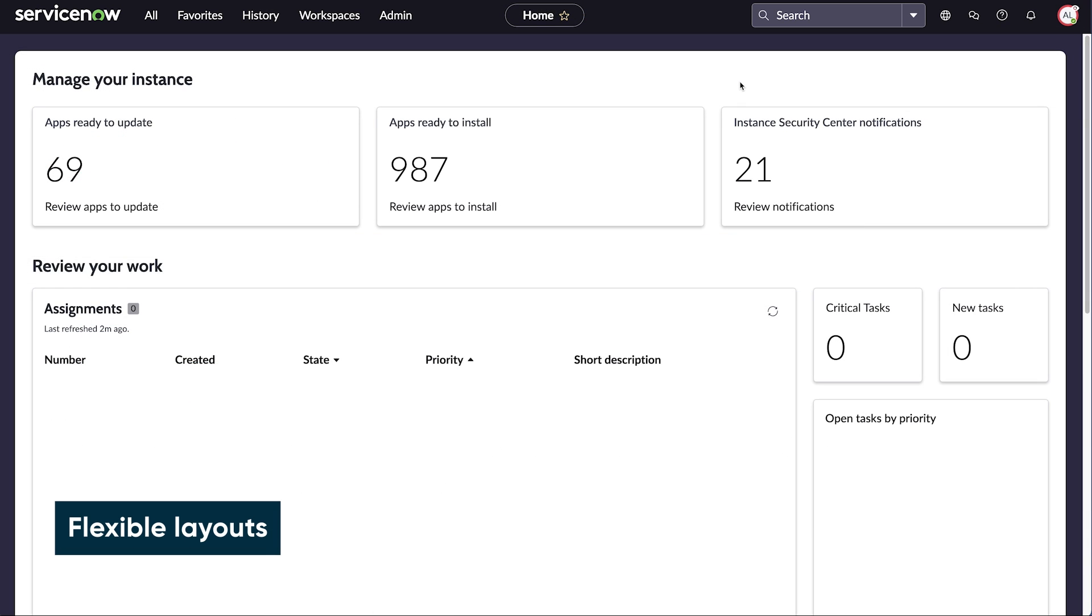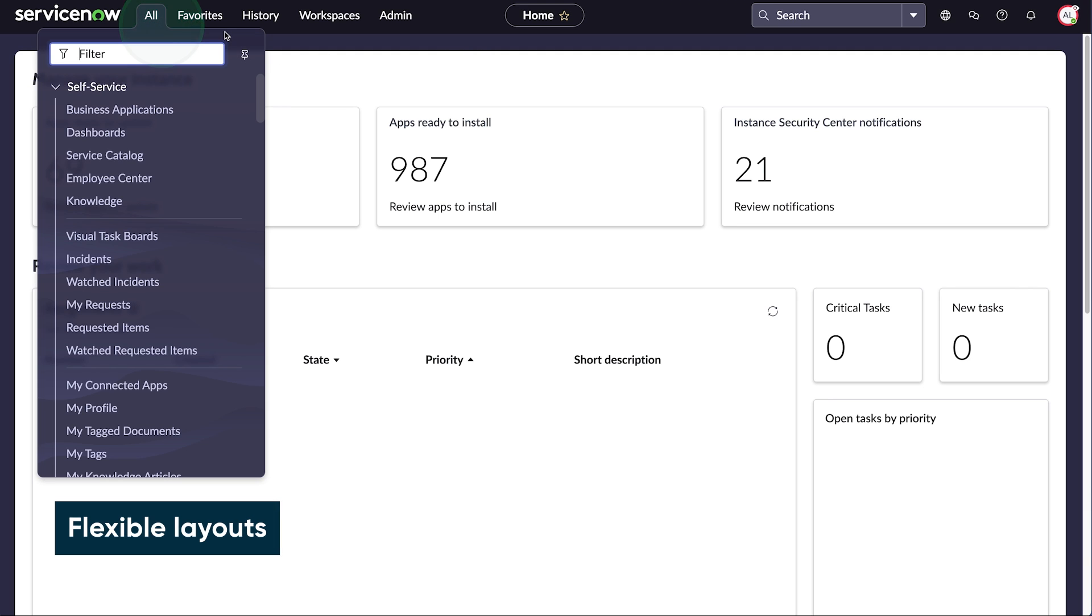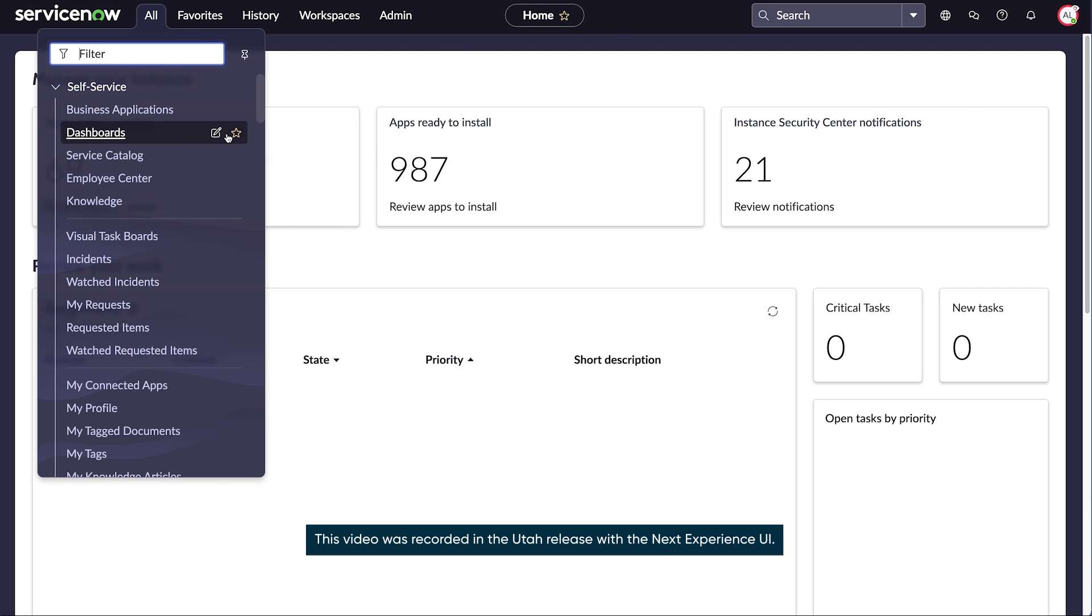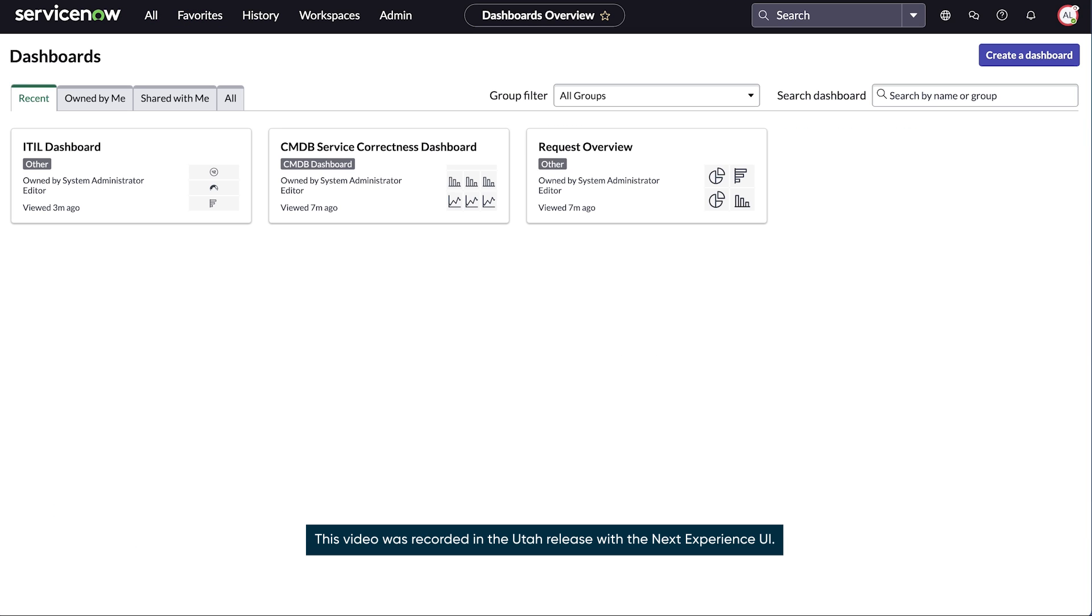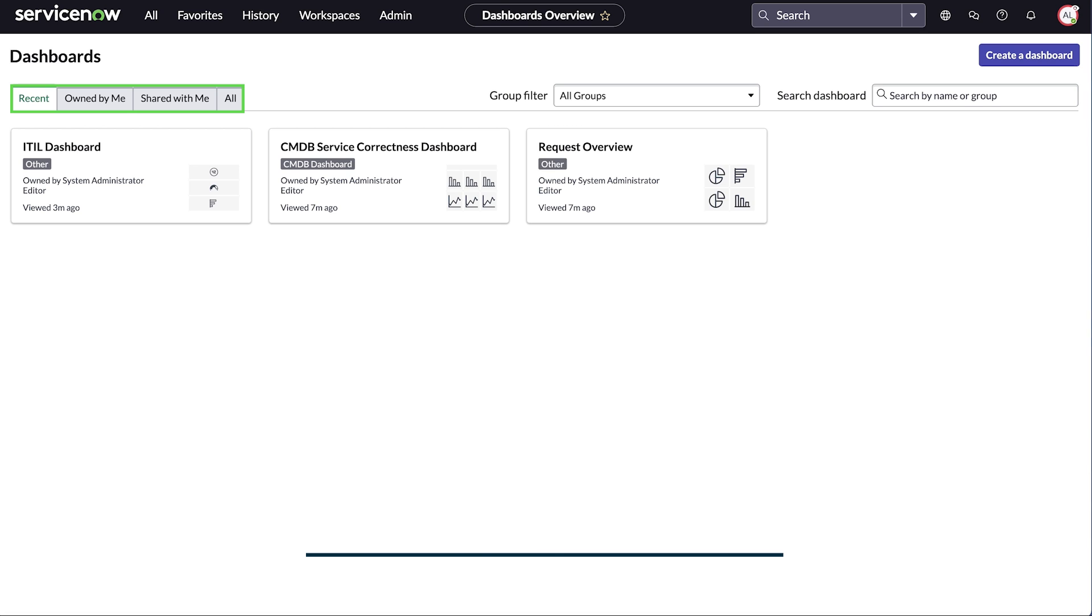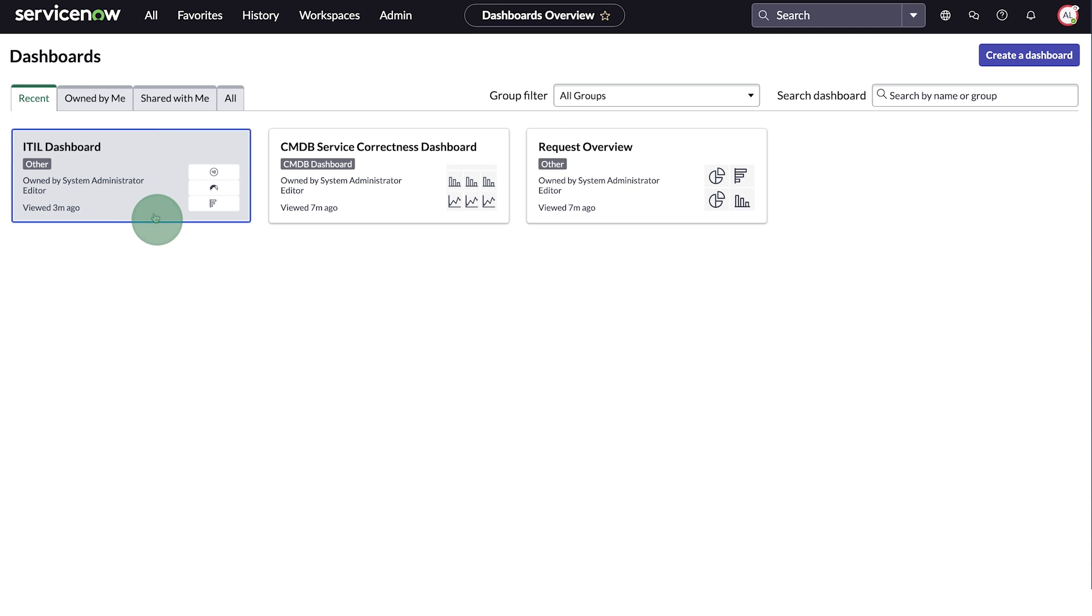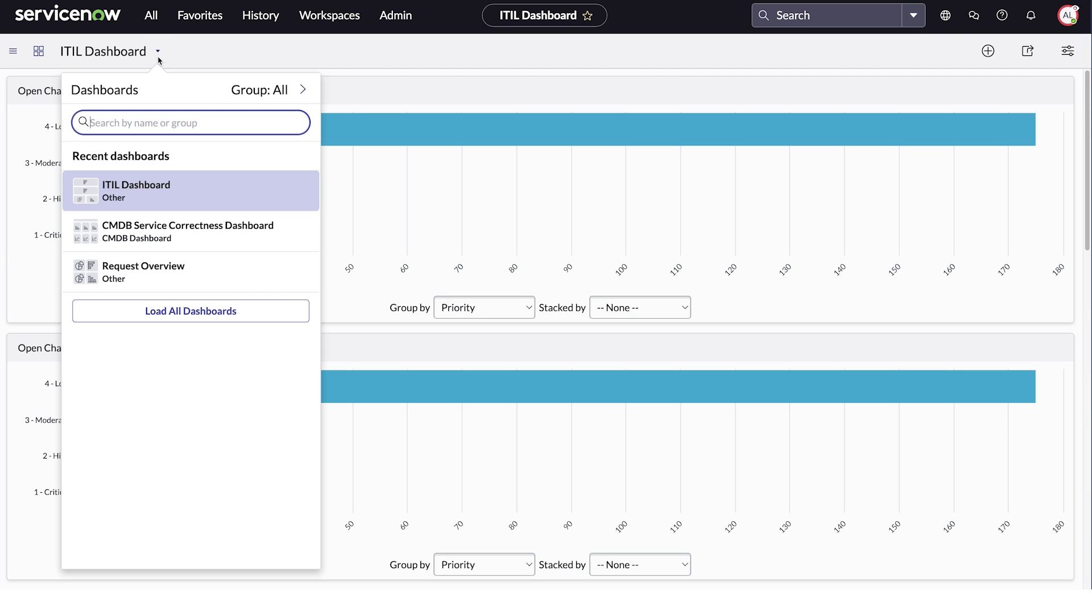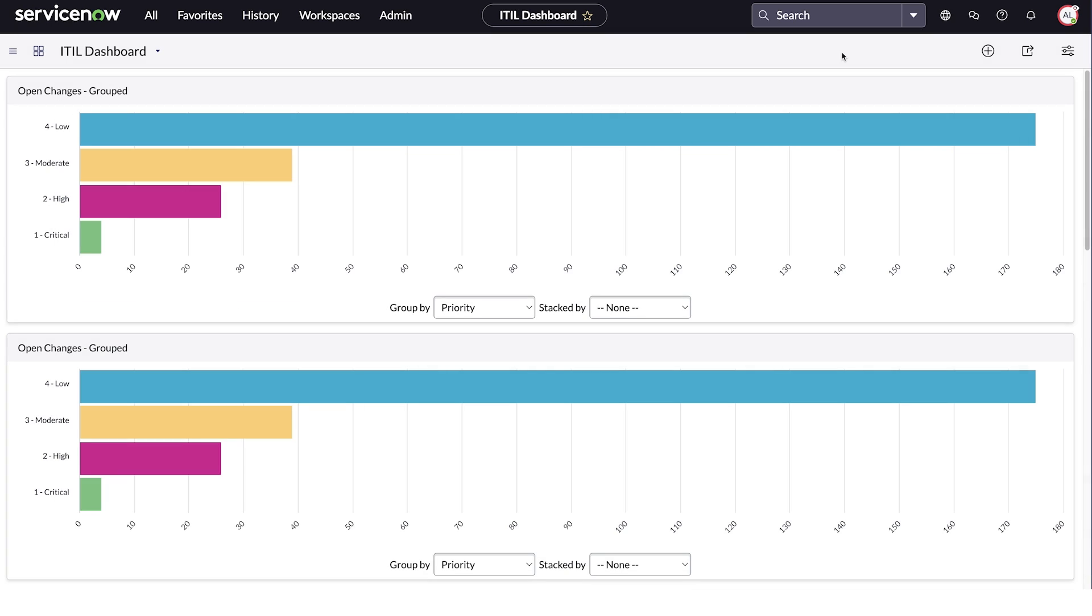You can access dashboards from the application navigator. On the dashboard's landing page, you can see the most recent dashboards you viewed, as well as dashboards you own or that have been shared with you. If multiple dashboards are available to you, you can select which one to view from the menu.